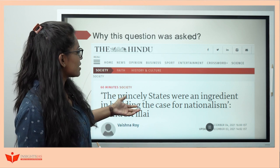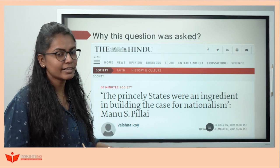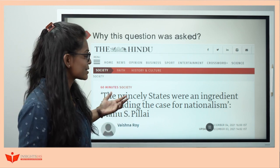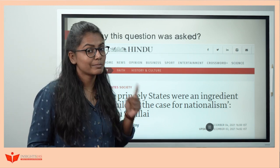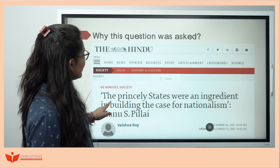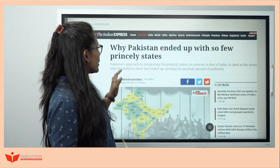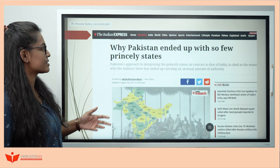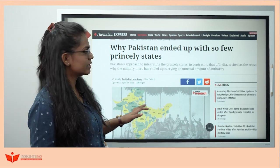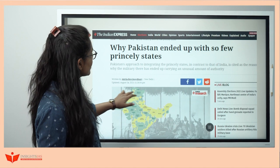There are some articles that come once in a while, and you can't identify whether UPSC will ask or not — that means you have to read your newspaper very carefully. There was one particular article: 'Why Pakistan ended up with so few princely states?' I found it very interesting, so I've included it. UPSC might have picked up the question from here.